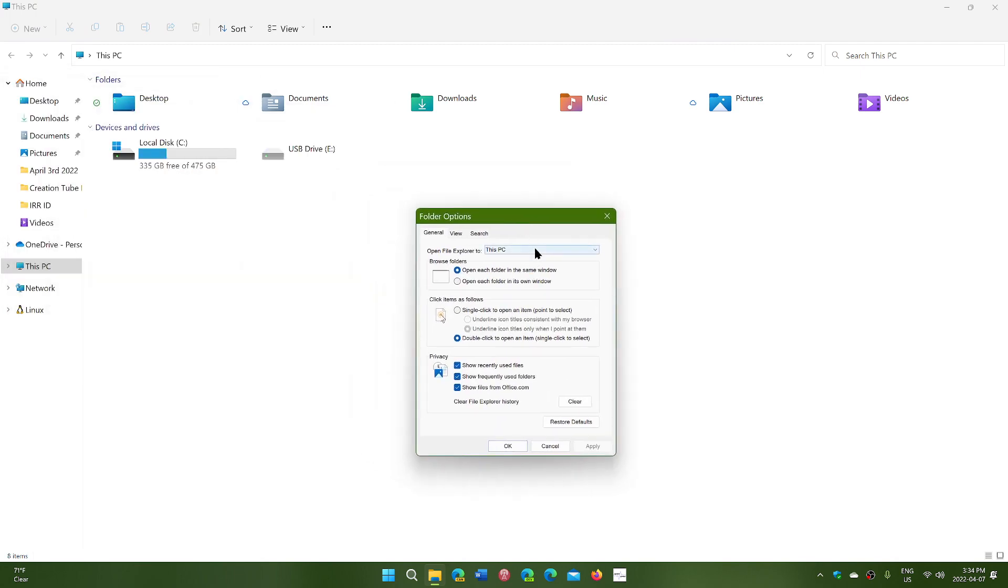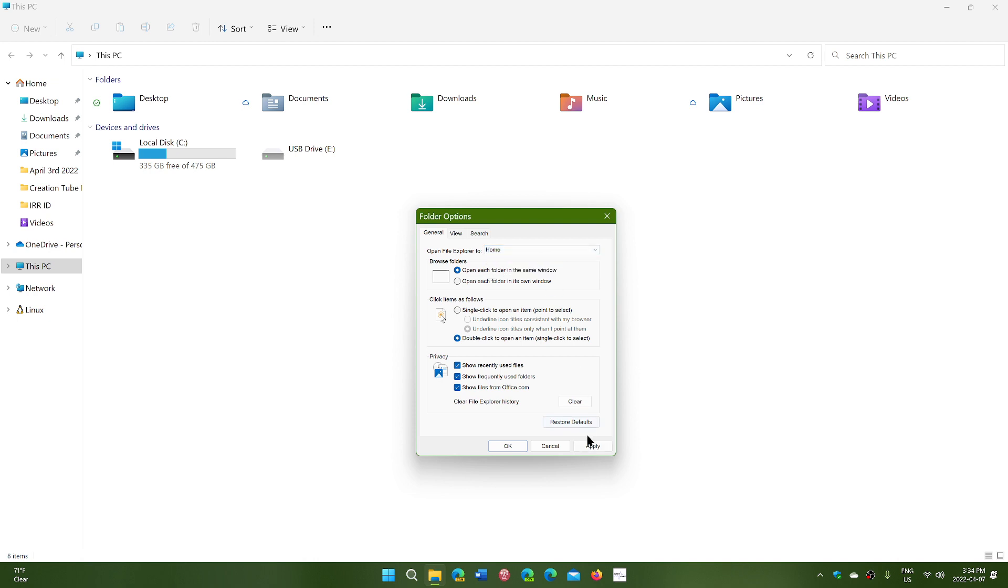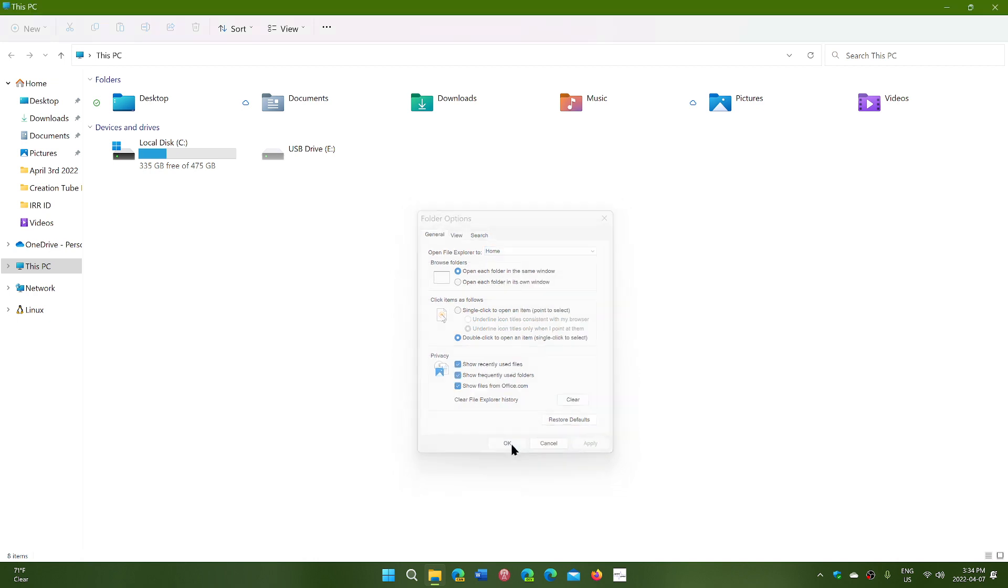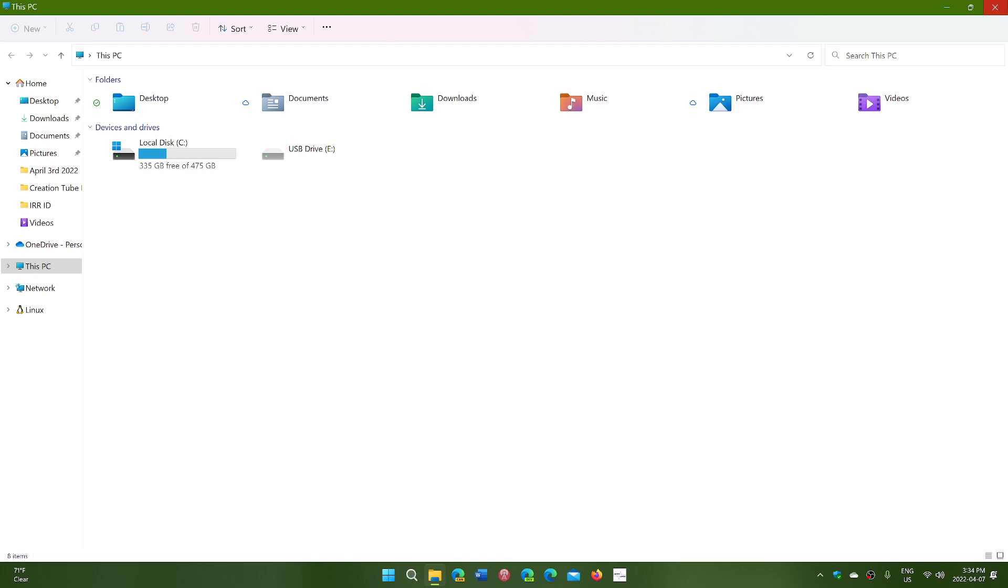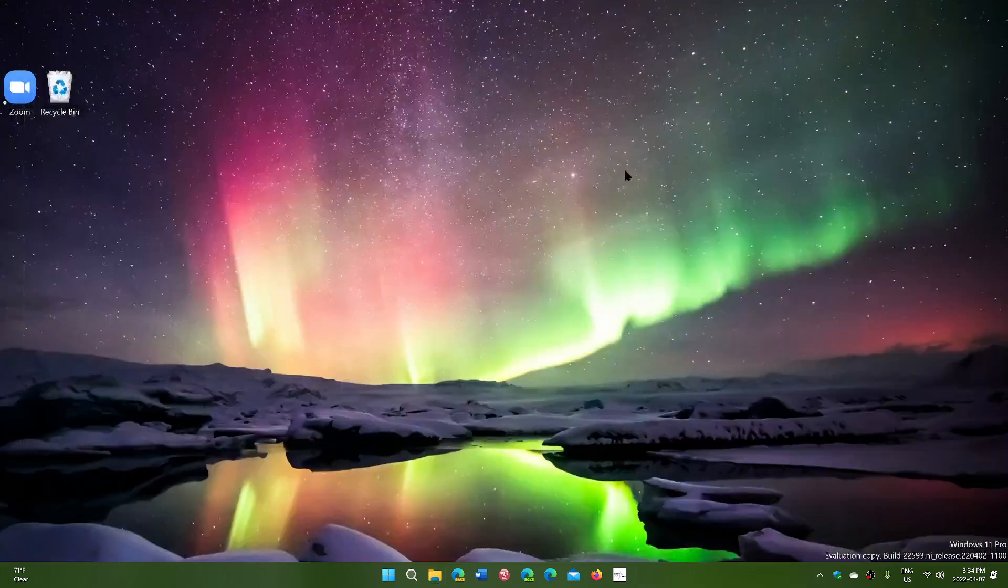But mostly, now you can actually have OneDrive directly rather than having to choose and go to the OneDrive folders.